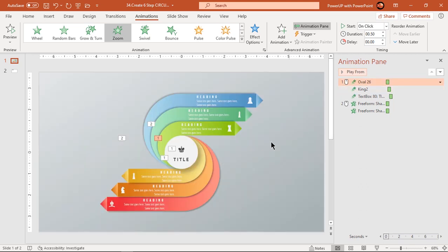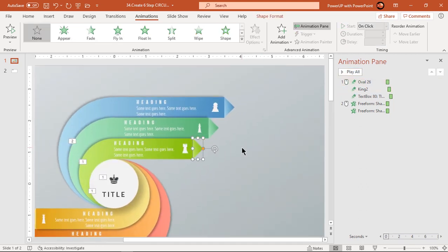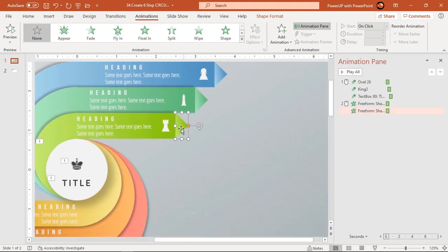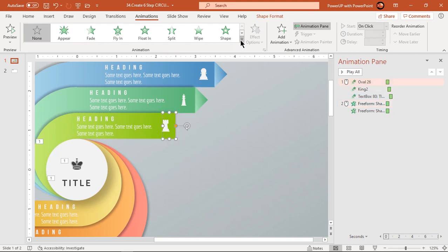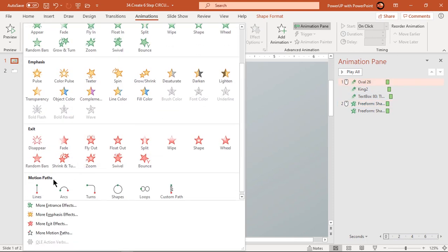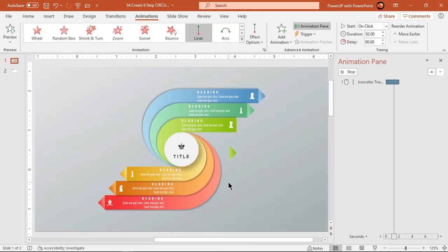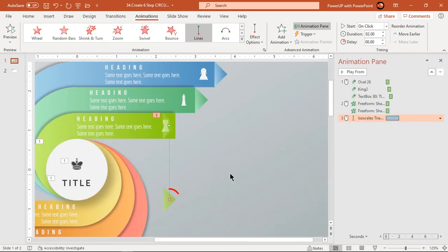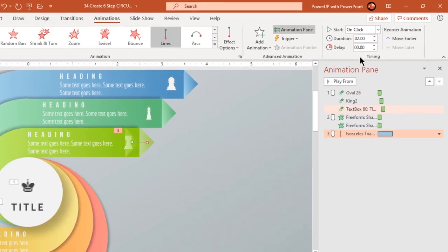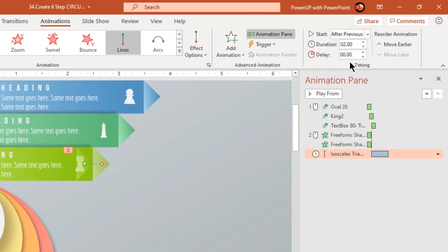We will apply line motion path animation to the triangle shapes. So let's zoom in a bit and move the triangle behind the first shape as shown. Apply line motion path animation and adjust its end point to the original position. Start it after previous and reduce the duration to 0.75 seconds. Also add an end bounce effect of 0.5 seconds.